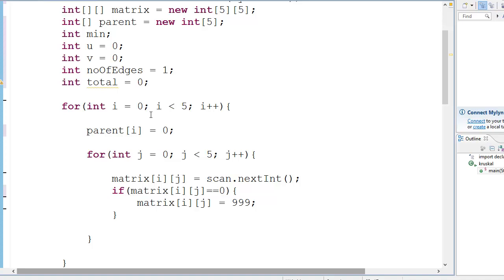So in Kruskal's algorithm we are visiting edges after edges after edges, and in Prim's algorithm we are visiting node after node after node. Now I read somewhere that you could not use Kruskal's algorithm in very densely populated nodes and you can use Prim's algorithm in those densely populated areas. It seems legitimate, I don't know the reason - if you know the reason please let me know.